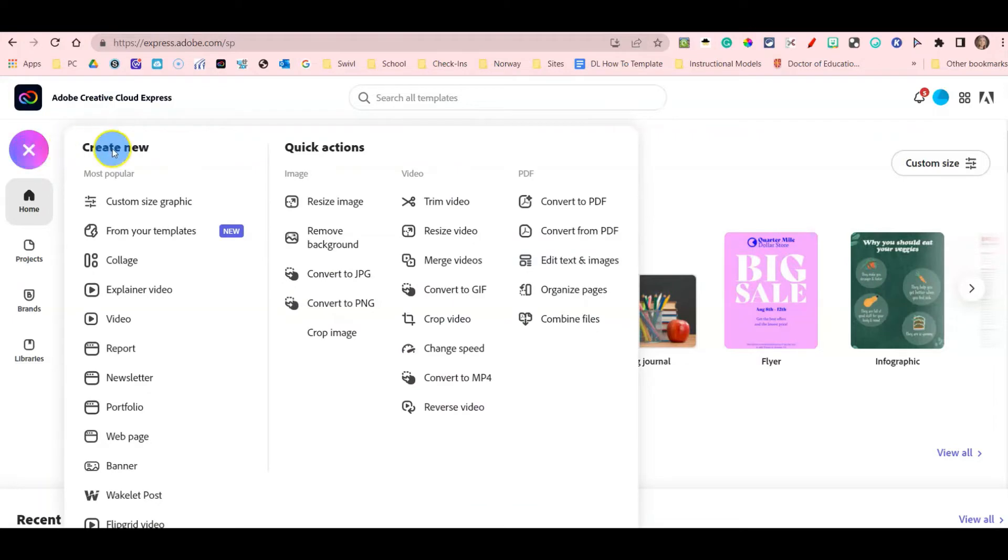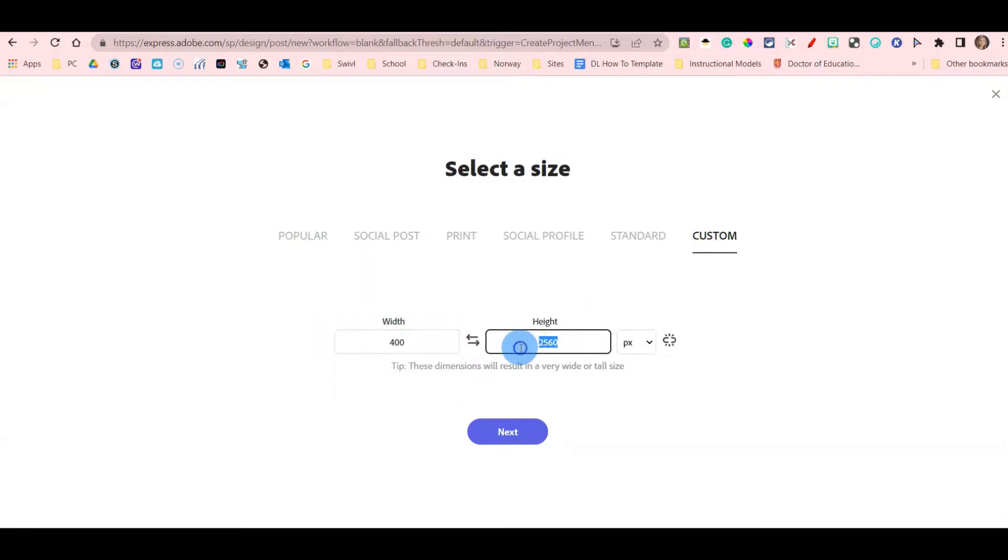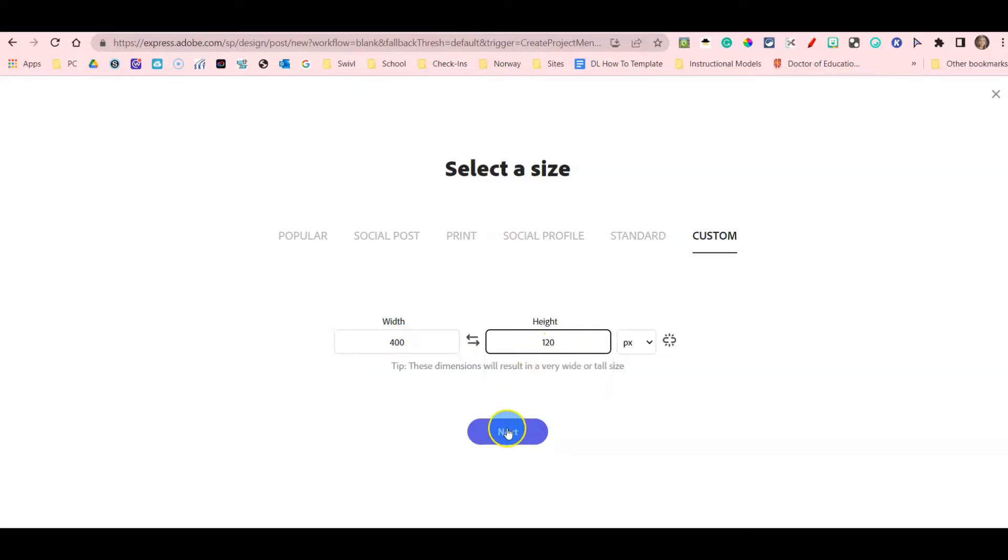Under Create New, click Custom Size Graphic. Under the Custom tab, change the width to 400 and the height to 120. Then press Next.